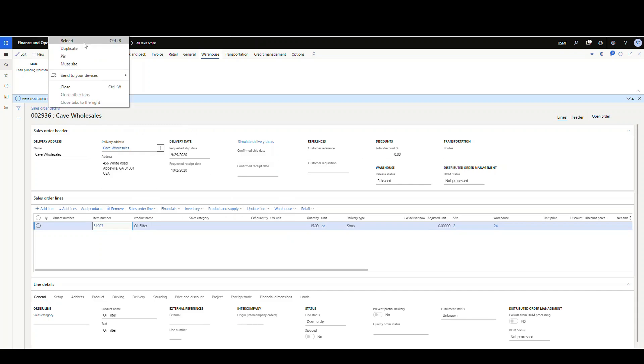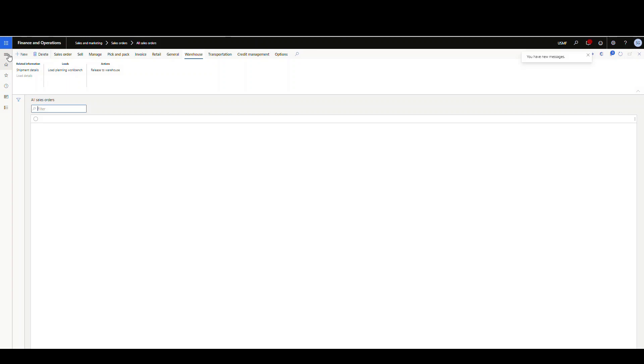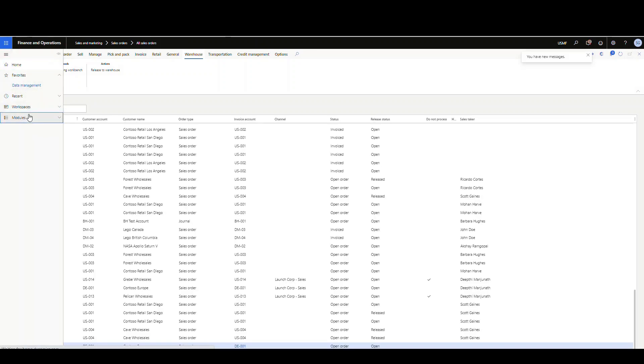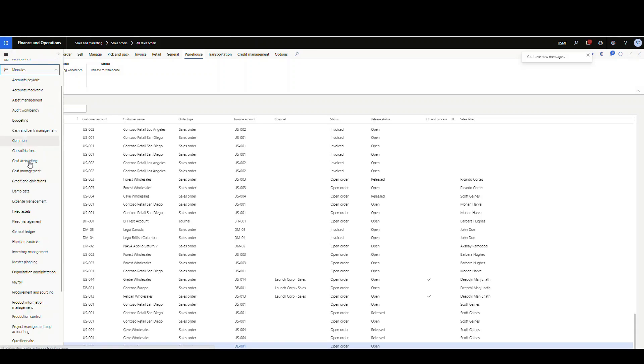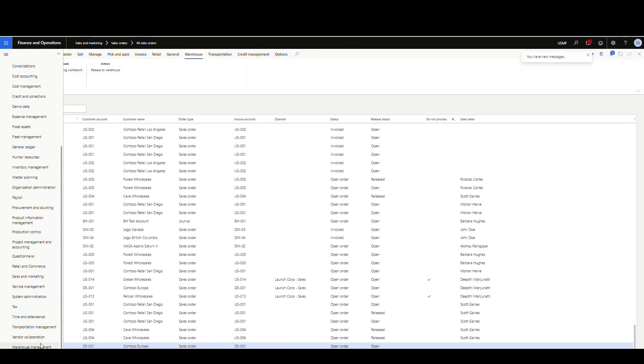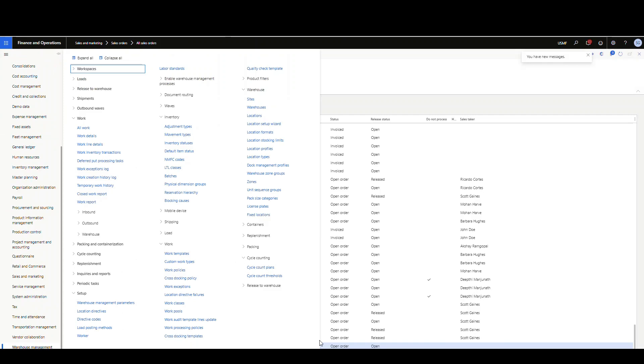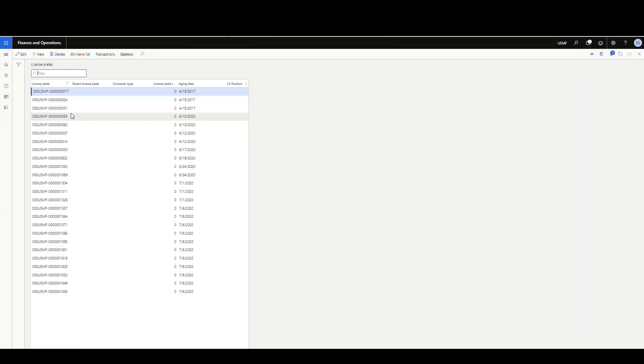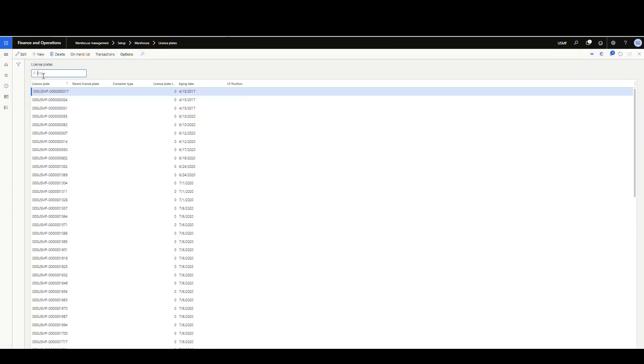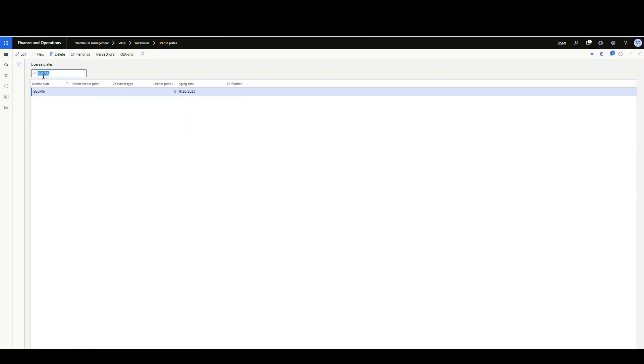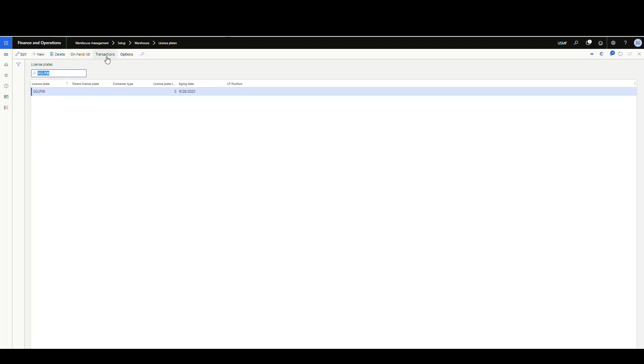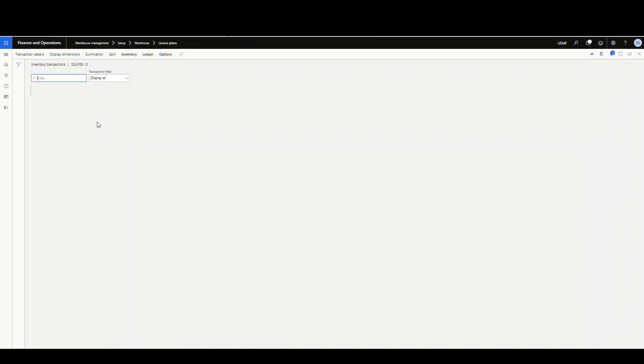Now if we go and take a look at the reservation again, I'm going to duplicate that tab and go back to the license plates: warehouse management, warehouse, then license plates, SGLP06. Let's look at the transactions now. Now that transaction has actually been changed into a work reference there.